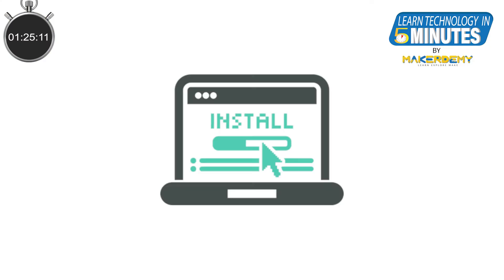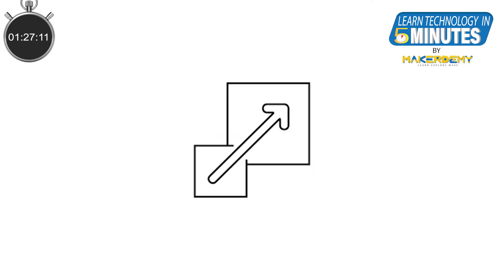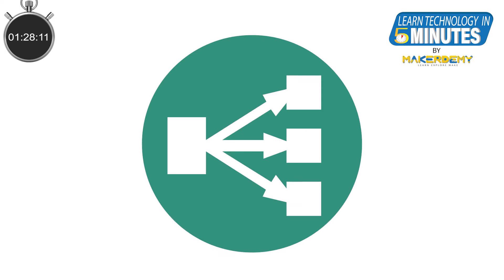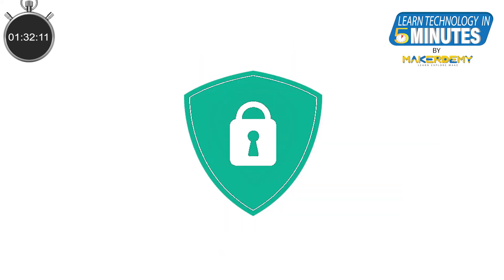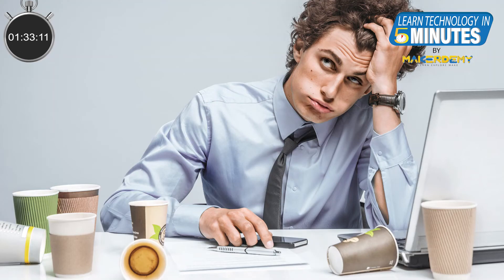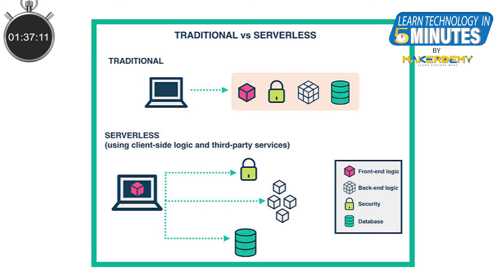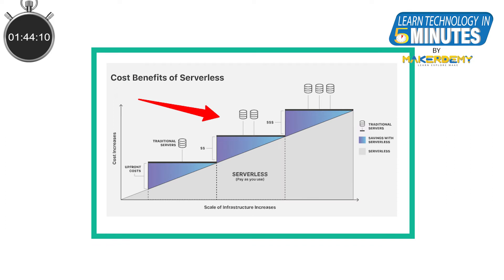configure auto scaling, implement load balancing, maintain the web application, implement security. You get what I am saying, right? It is a very long process. Serverless computing simplifies all of this so that you can focus on building your awesome application instead. Furthermore,